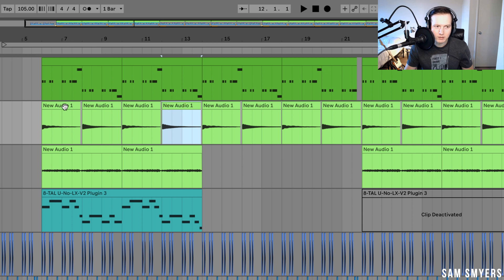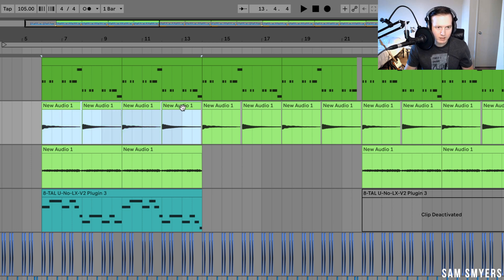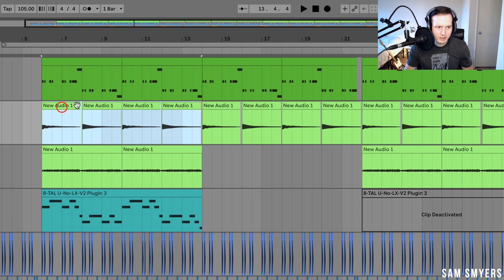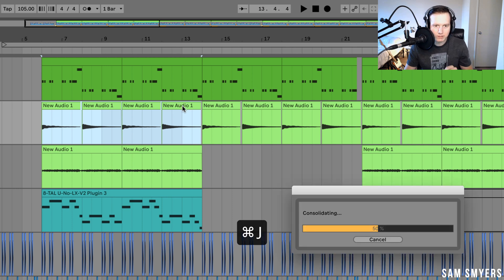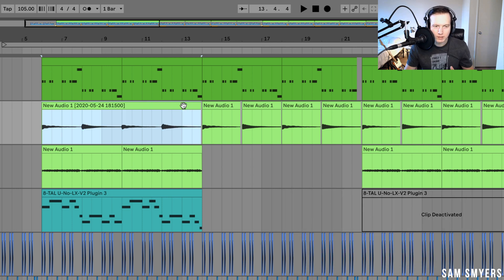And if I want to make that into one clip, then all I have to do is select all of these clips. And I did that by hitting shift and clicking all of them. And then I can hit command J, and that will consolidate it into one clip.